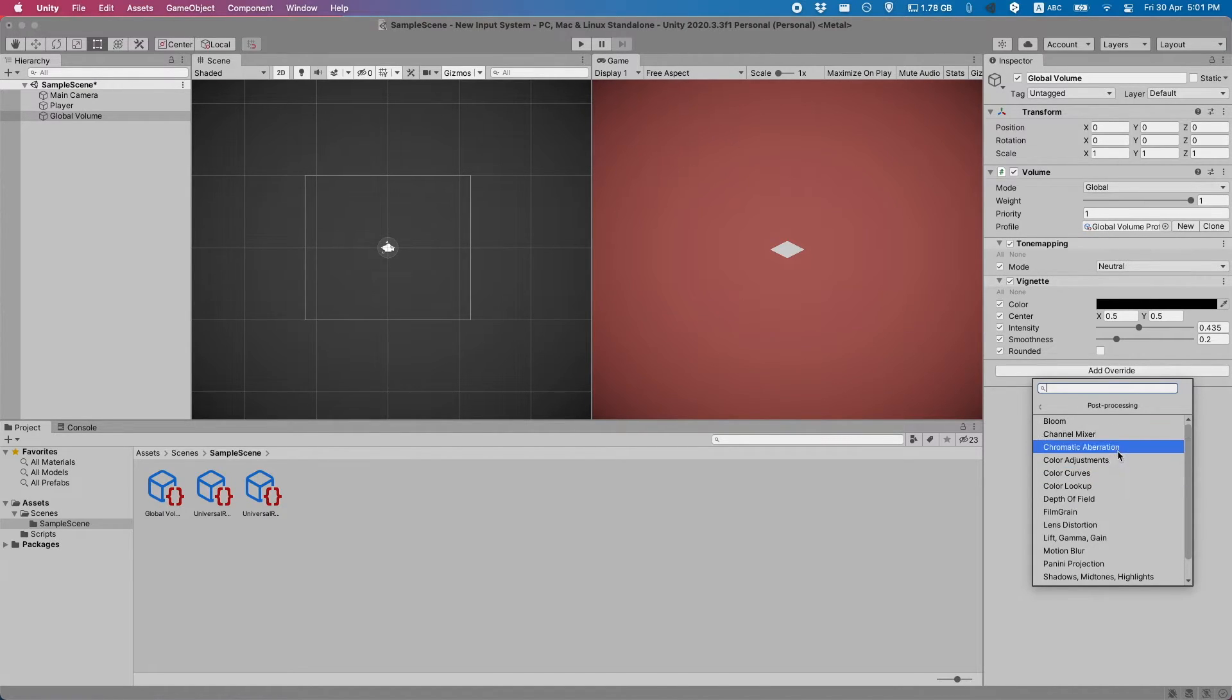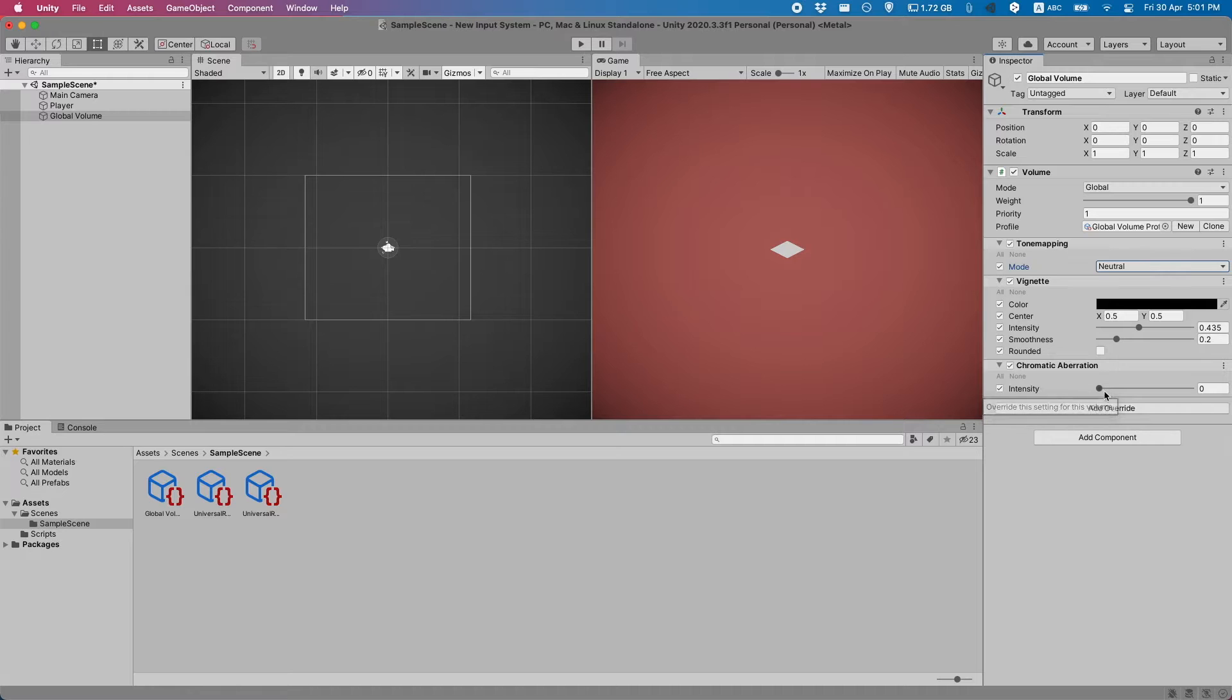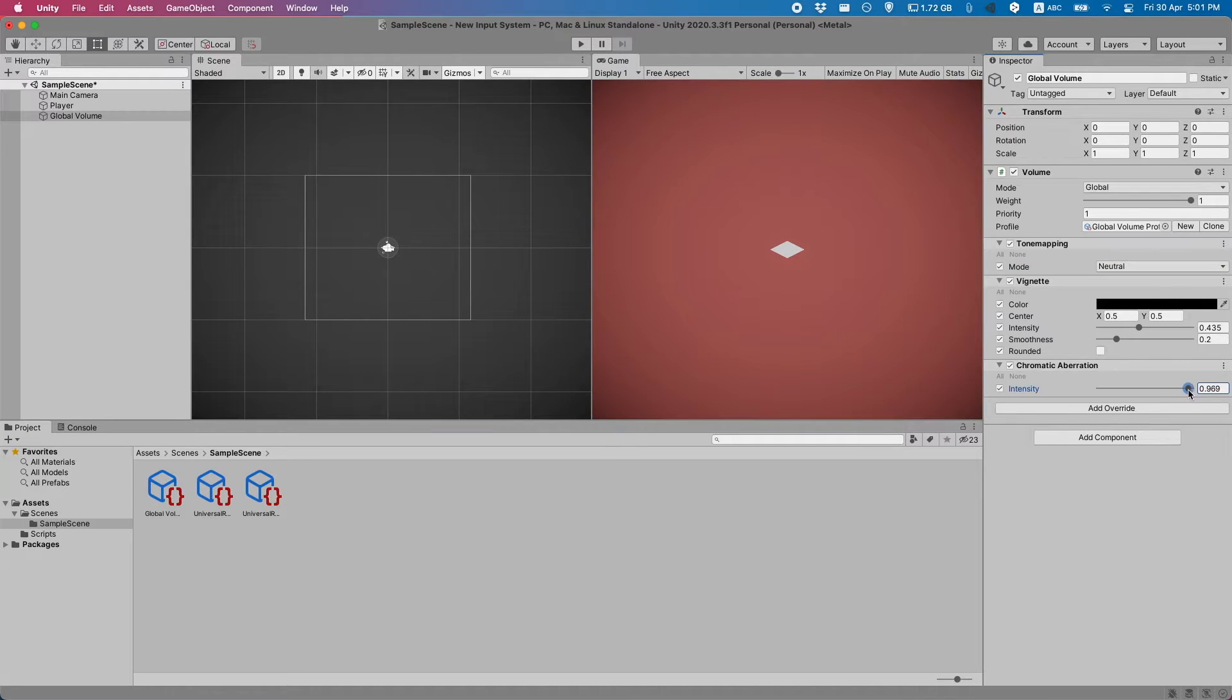Let's add some chromatic aberration. This is another one of my favorite effects that I use. It's just a simple slider. But what it'll do...